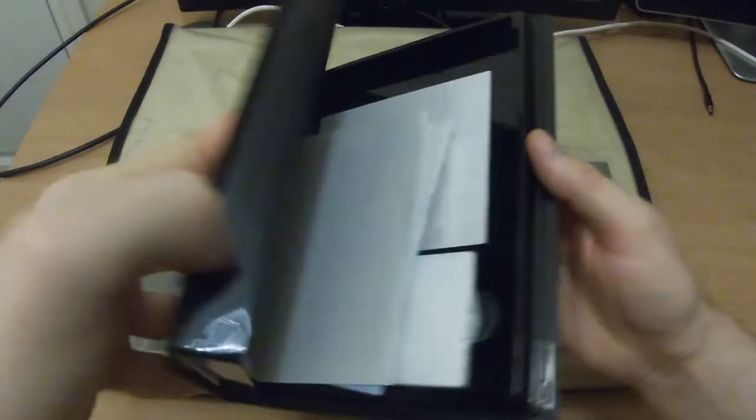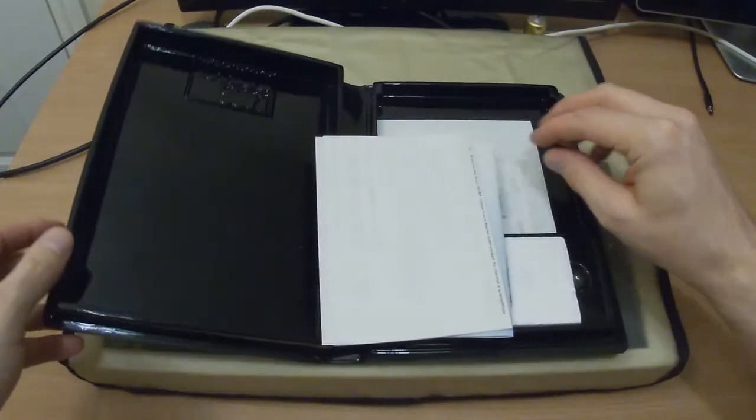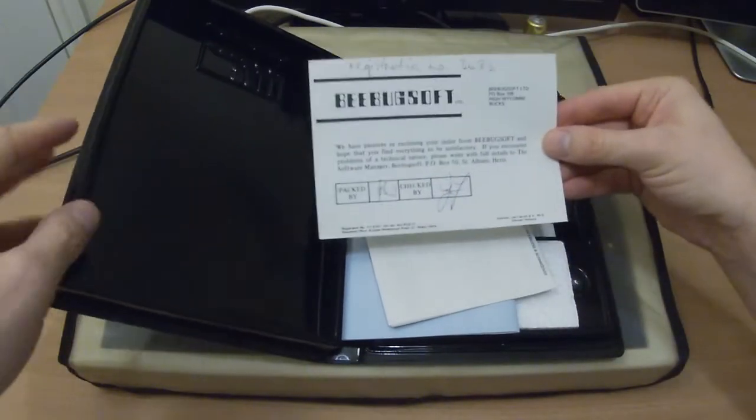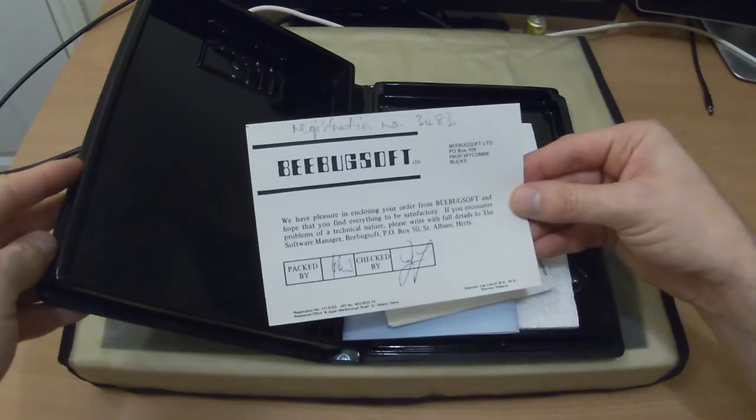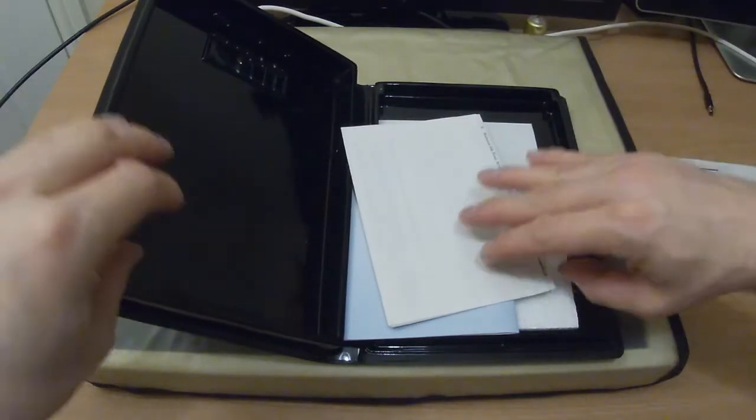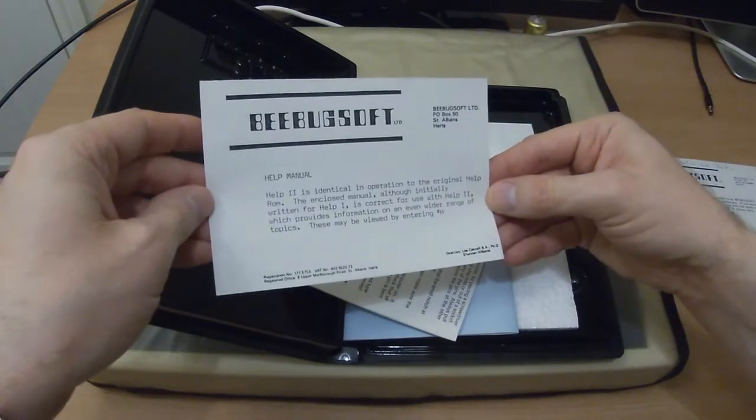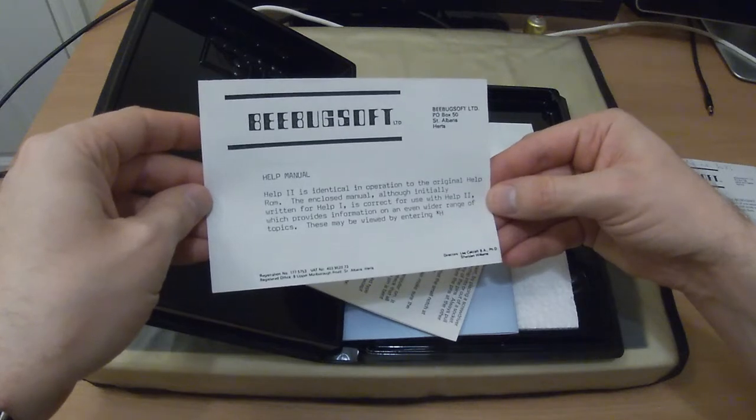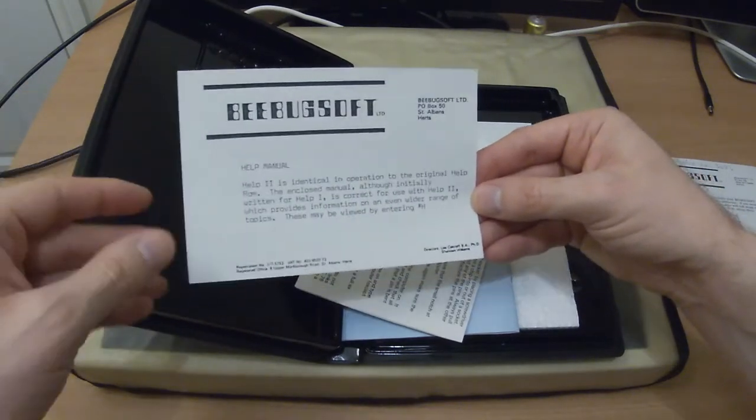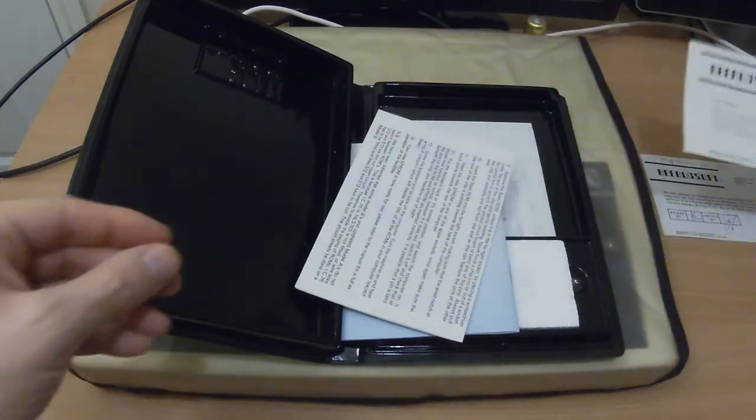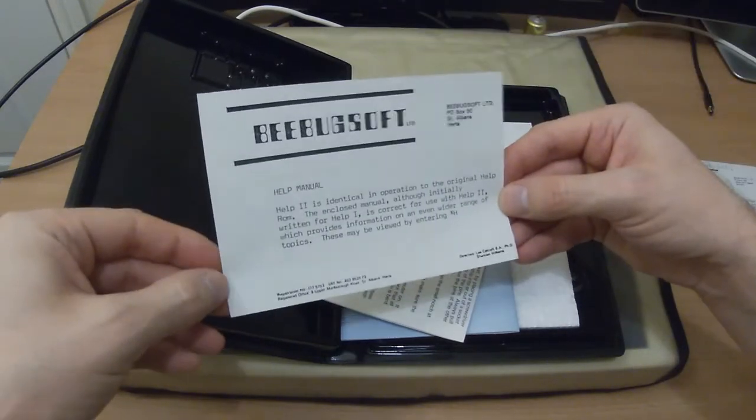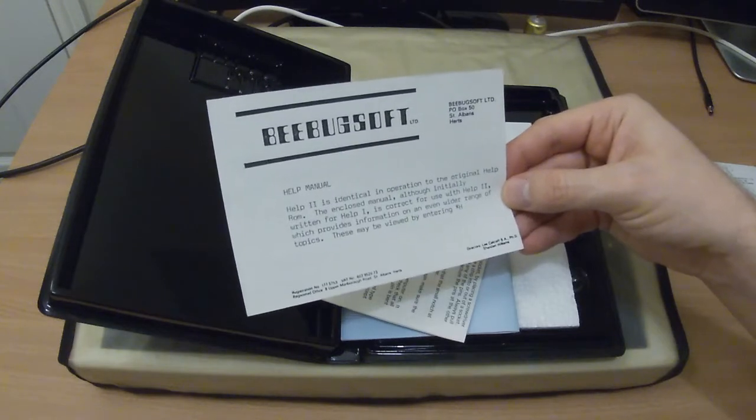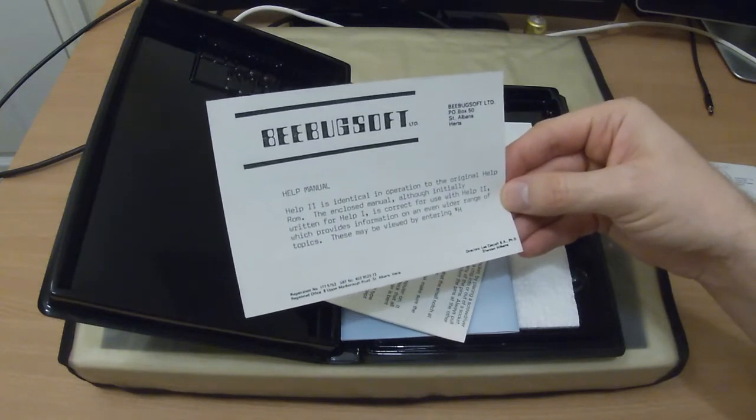Some sort of quality assurance note that tells us how to activate it. HELP 2 is identical in operation to the original HELP ROM, so the enclosed manual, although initially written for HELP 1, is correct for use with HELP 2. So they couldn't be bothered rewriting the manual for the next version.